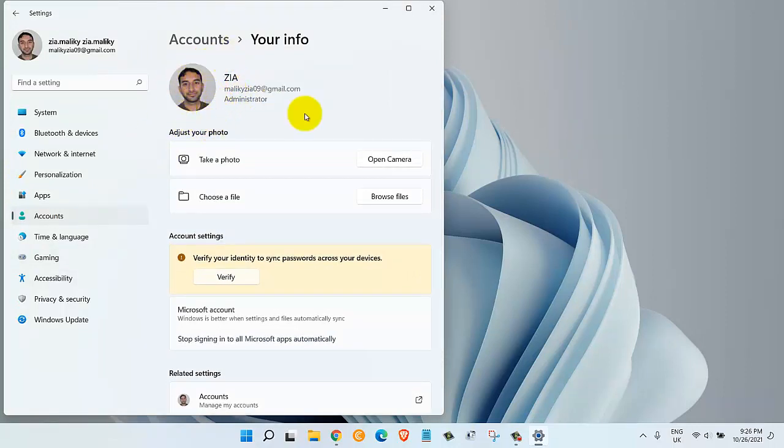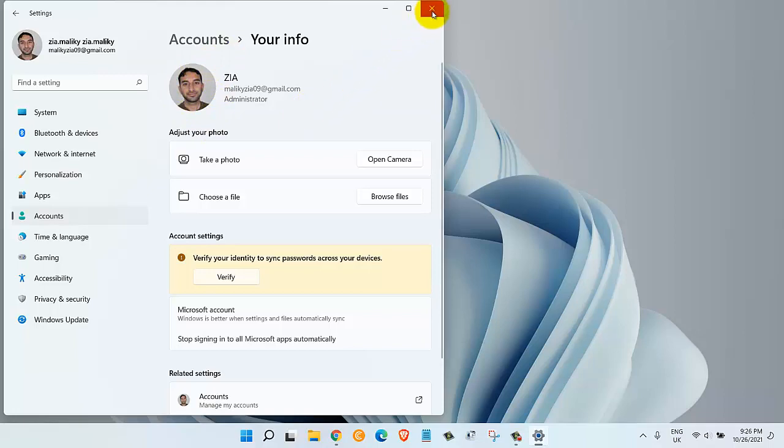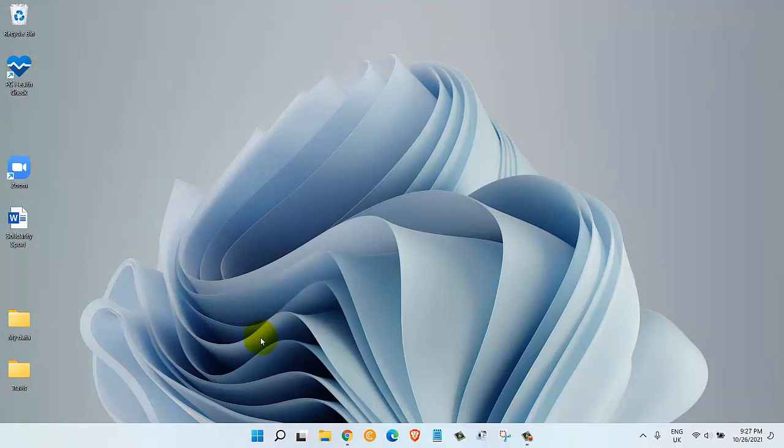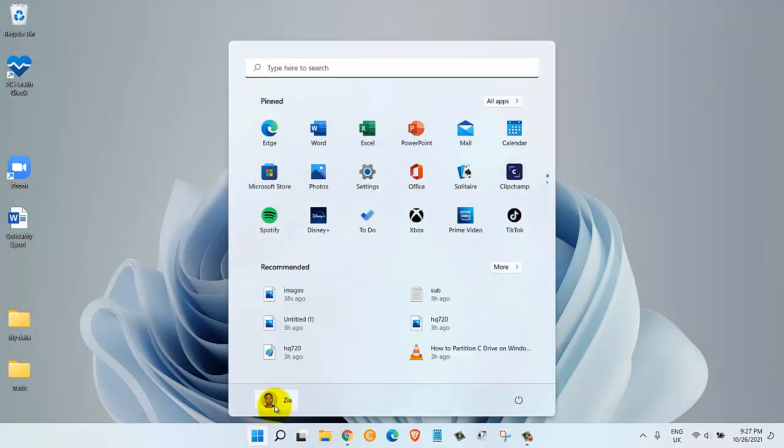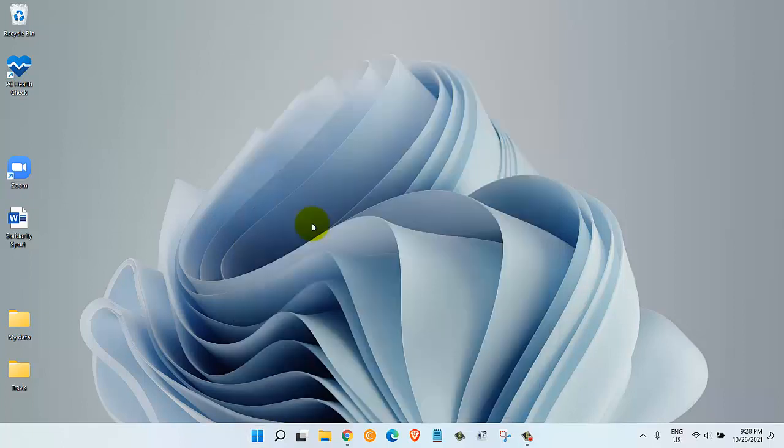Once we're done uploading our image, we can close out of this window. Now if we click on this button, we can see that our account's picture has changed.